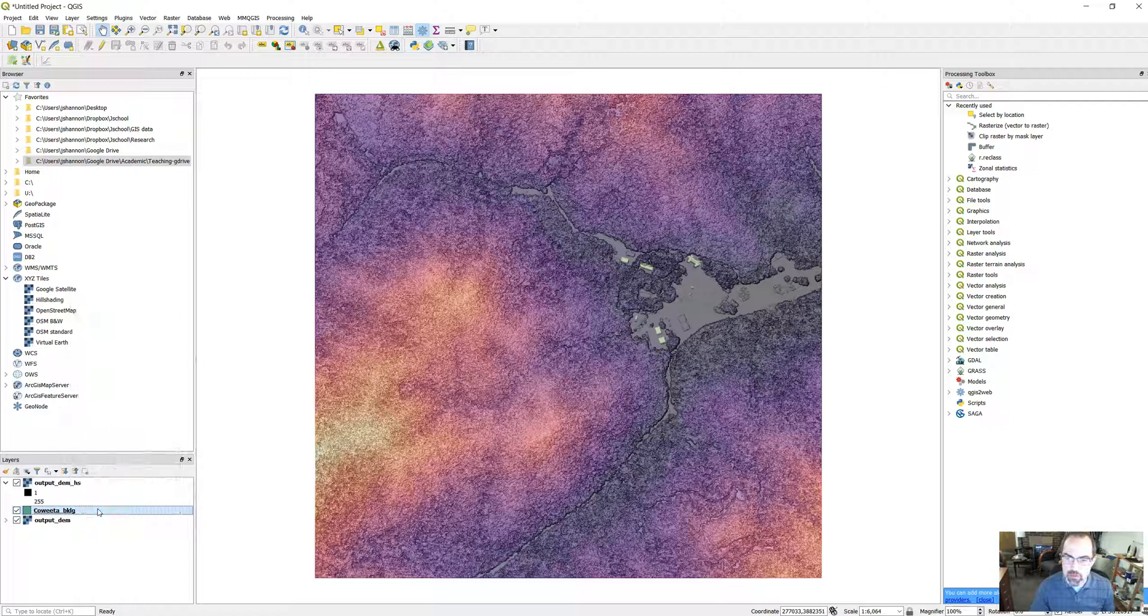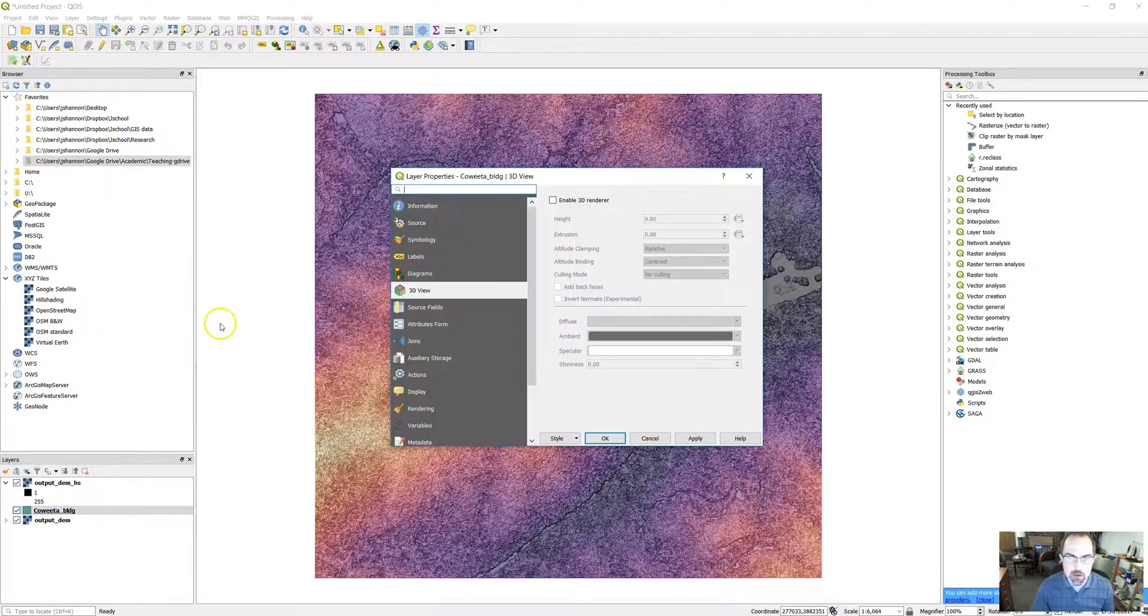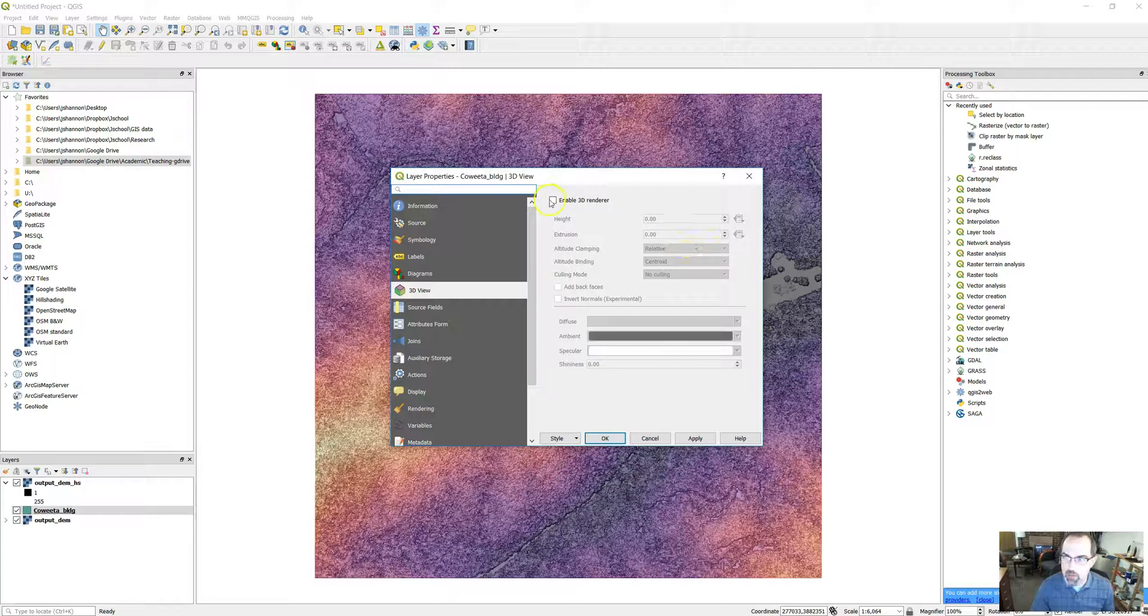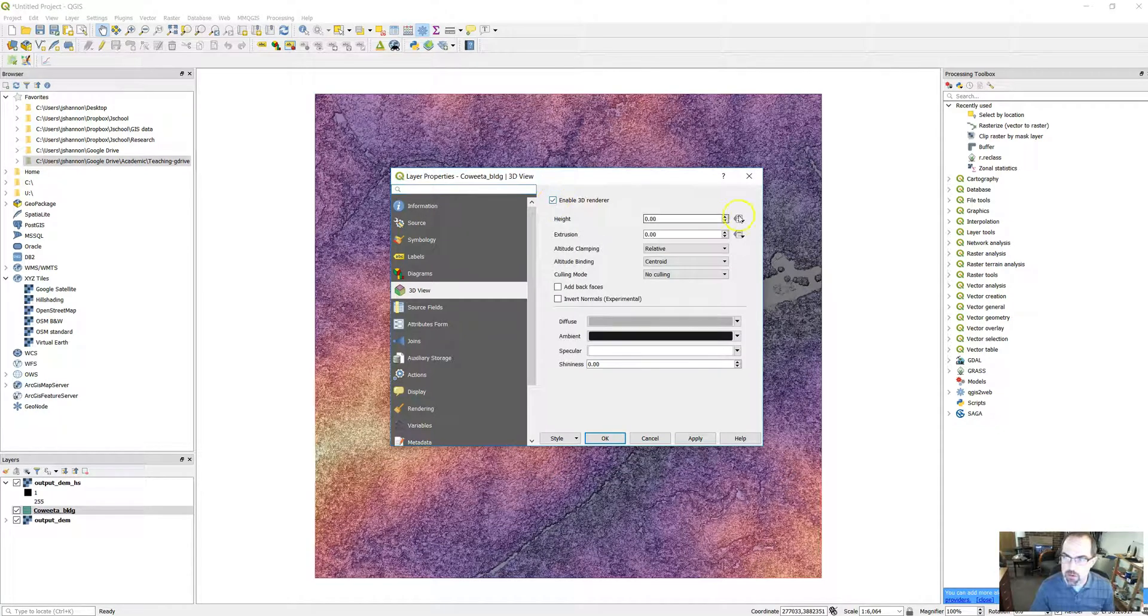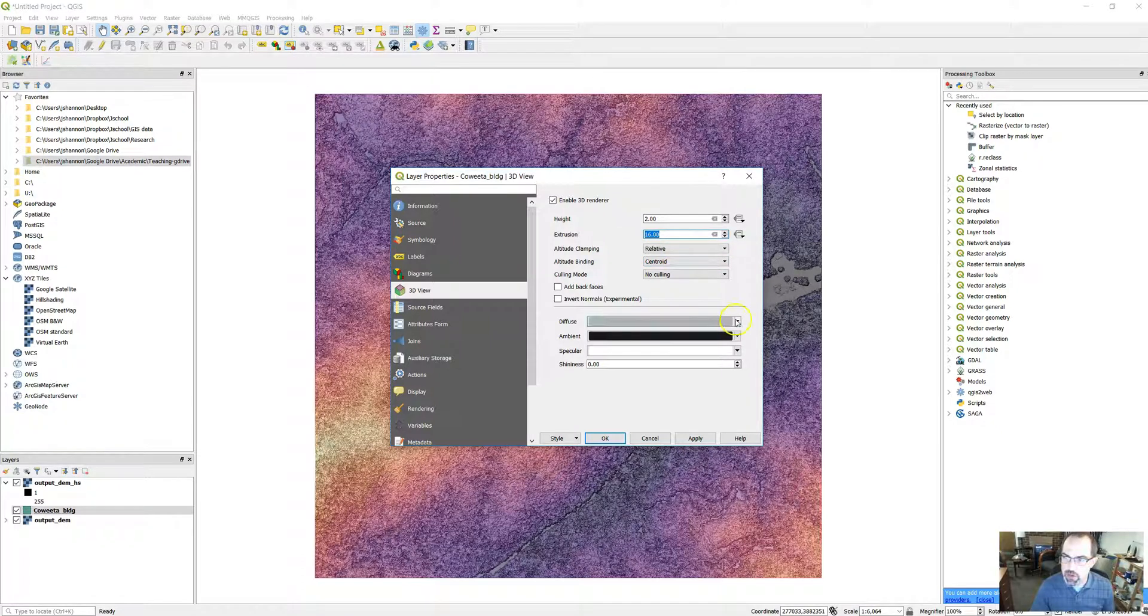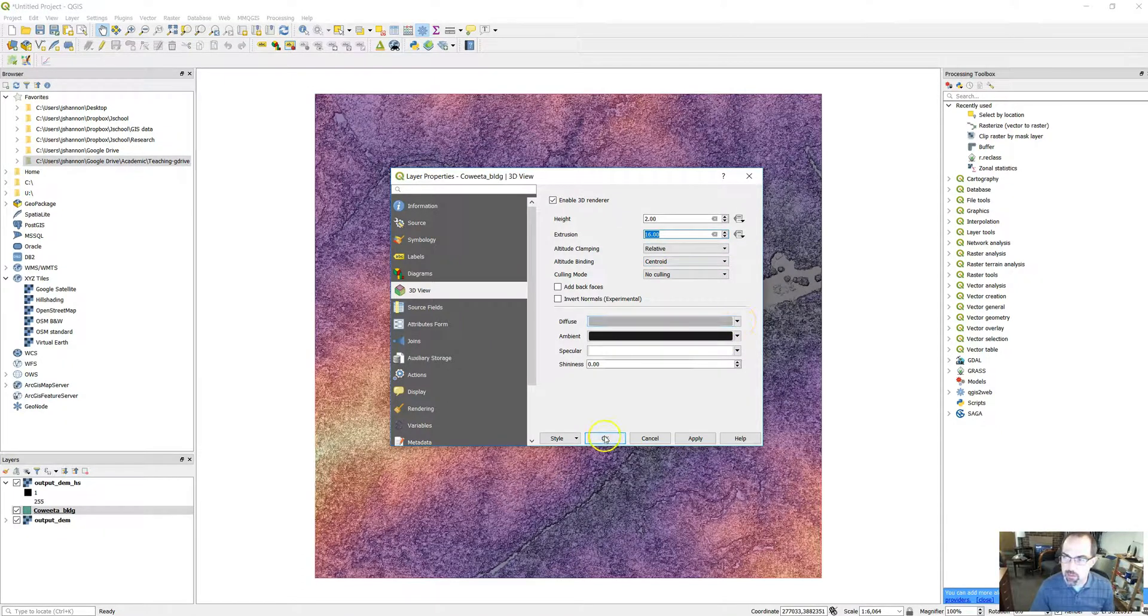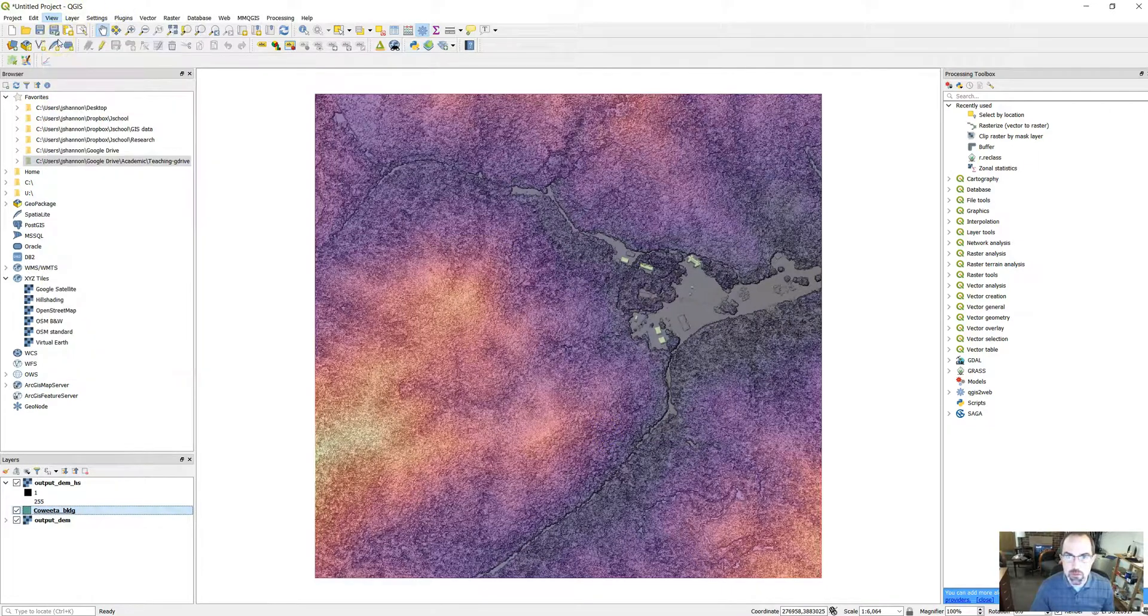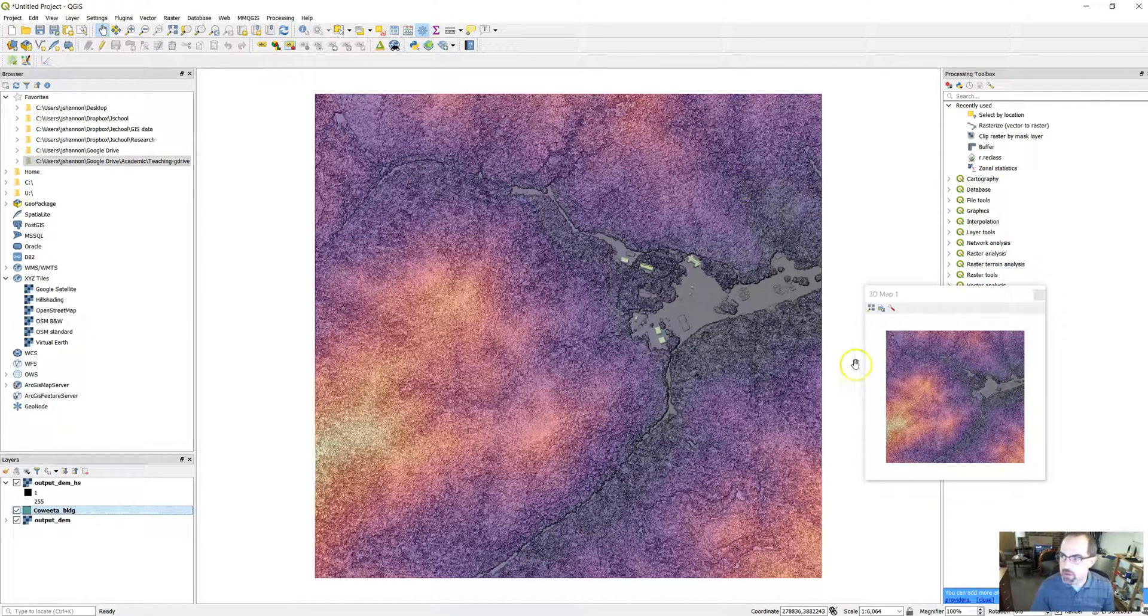We have to get some parameters for it. So we click on Properties for that layer. You'll see there's a 3D view tab. And we're going to enable the 3D renderer. And we're going to give the buildings a little bit of height. But extrusion is the main thing. How tall do we want it to be? All the rest of these, let's just leave this here for now. We can change the color, but let's wait on that. So view, you need 3D map view. Same thing again.